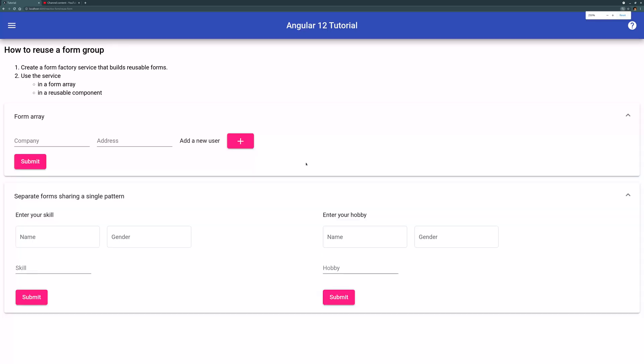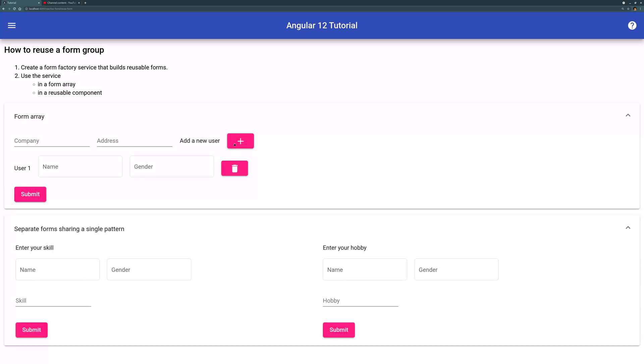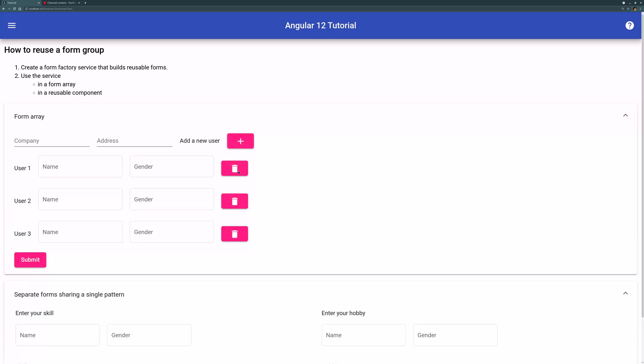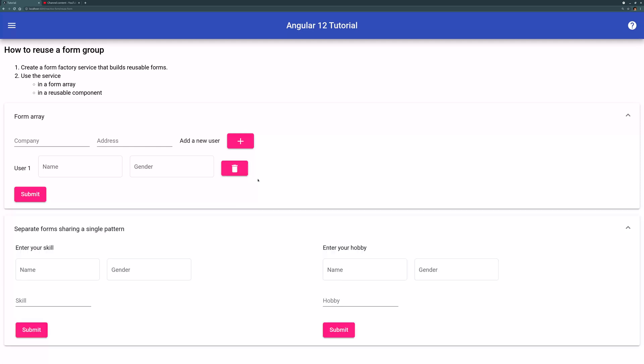So first, what is a reusable form component? This top portion we have form array, we add a new user, click add a new user, add a new user, you can see name gender is being used again and again. You can delete them. So you want to create a separate template just for this name and gender.